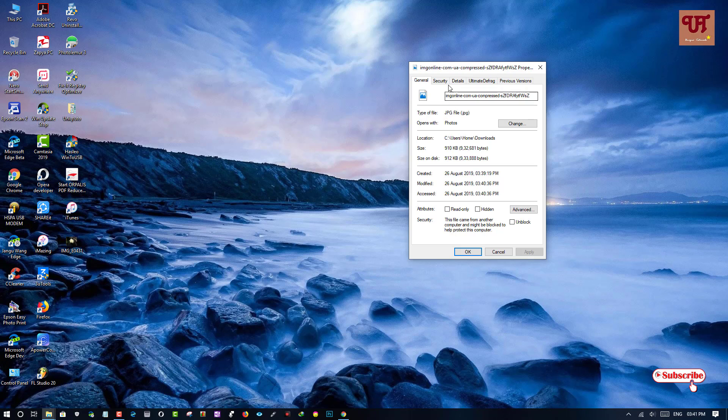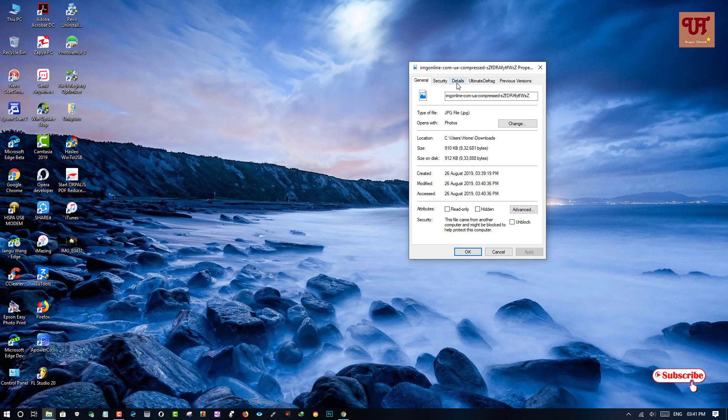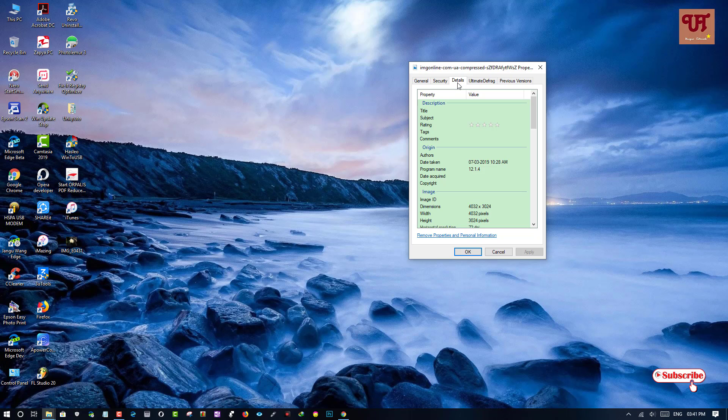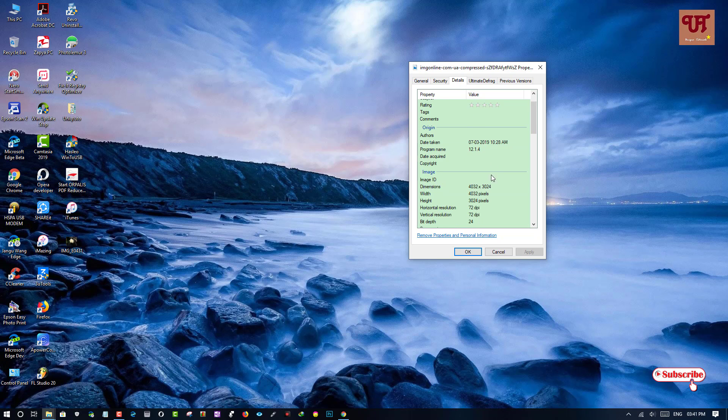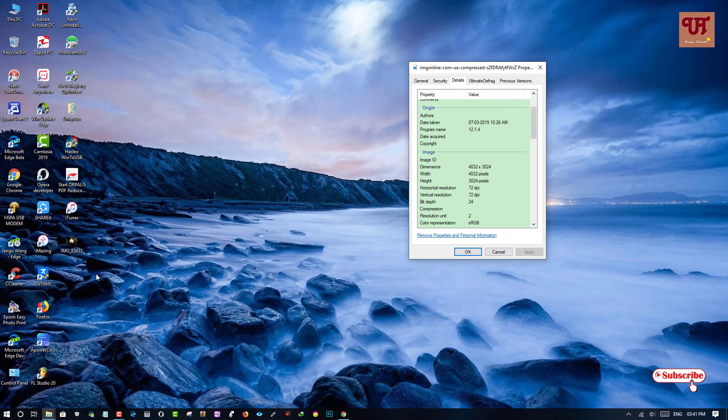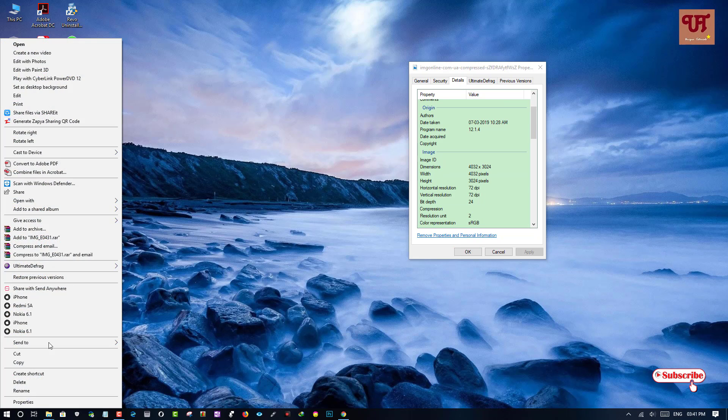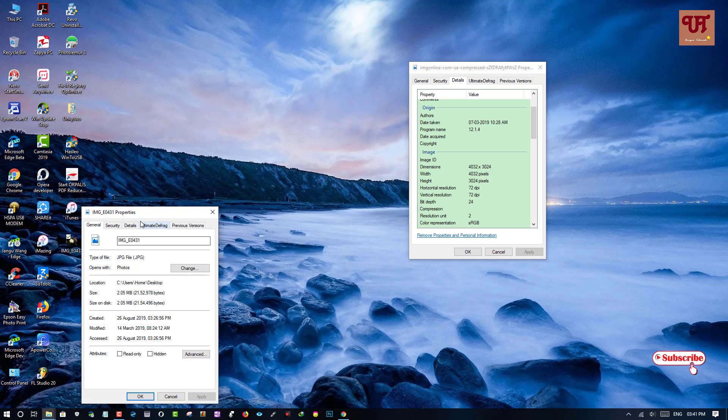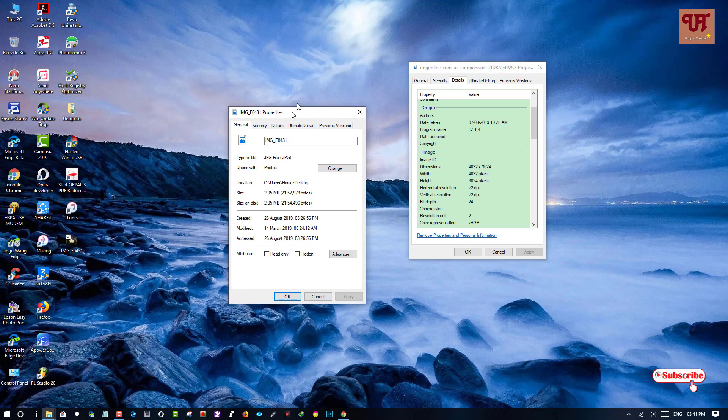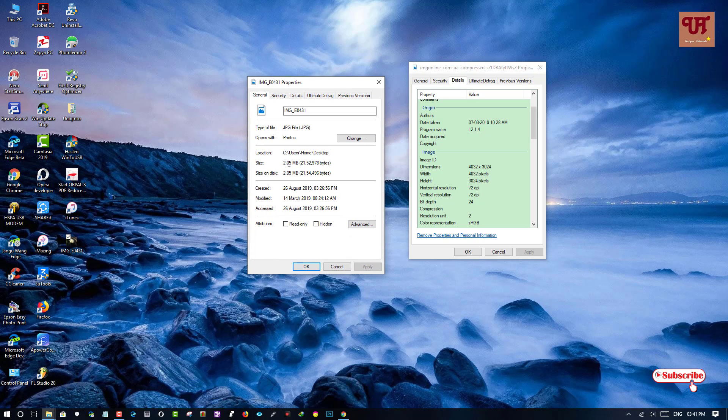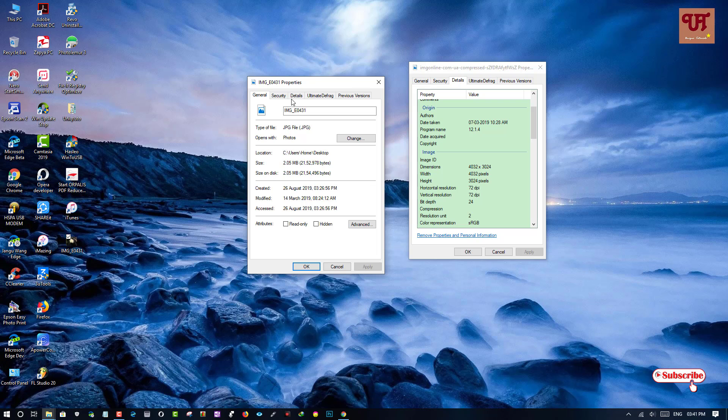Here you can see the details. It's almost 1910 KB. We'll check the details here. And the original file has been here. Let's check its properties too. It's 2.05 MB, which is the original file.